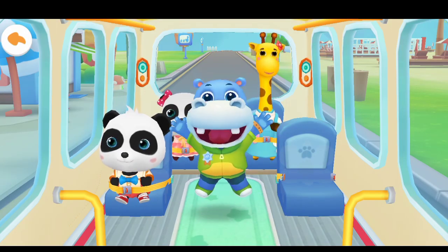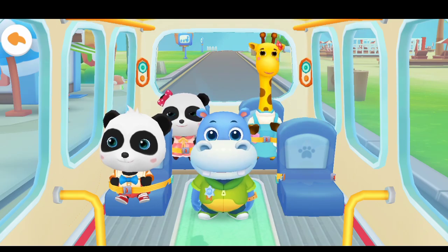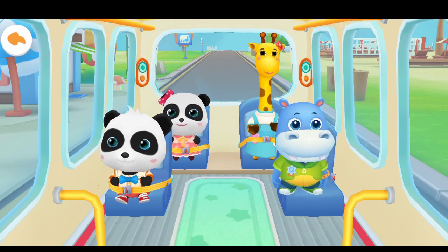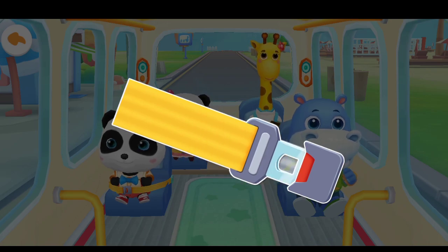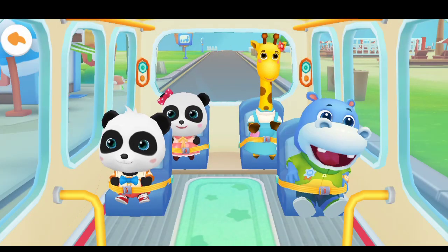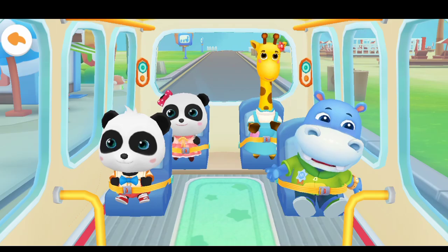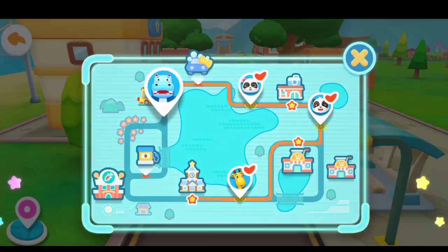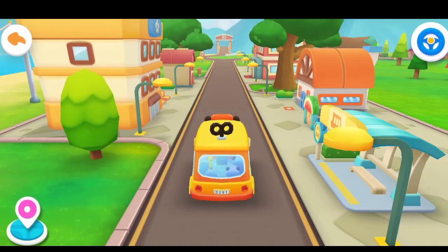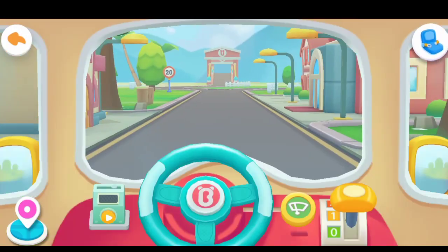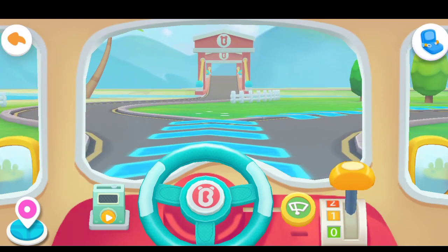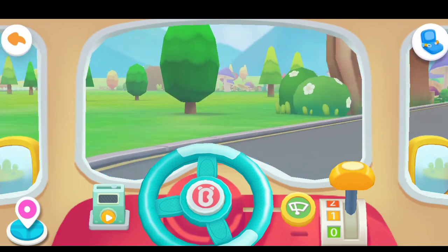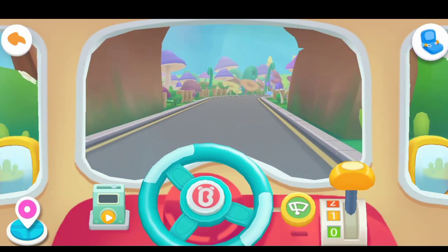Where should I sit? Fasten your seatbelt. Thank you. All our friends are on the bus. Let's go, Baby Bus!